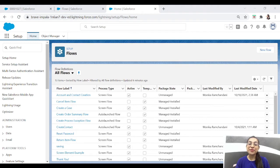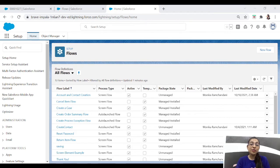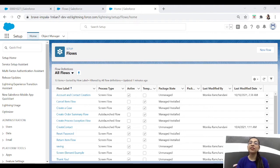Hi guys, welcome back to my channel. In today's video we are not going to learn any new element of flow. Instead, we are going to learn a new type of flow. Let me introduce you to a new type of flow: the record-triggered flow. I'm going to tell you what record-triggered flows are, when we can use them, and what their benefits are.